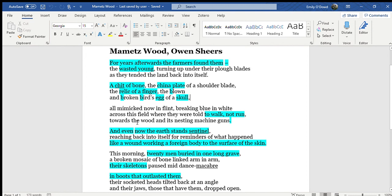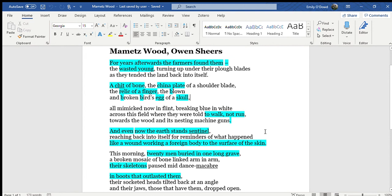against the nesting machine guns. But despite that, the poet Sheers suggests that the earth still remembers them. The earth stands sentinel, as though it's kind of guarding these men who lost their lives,